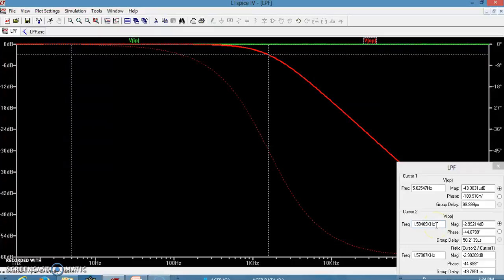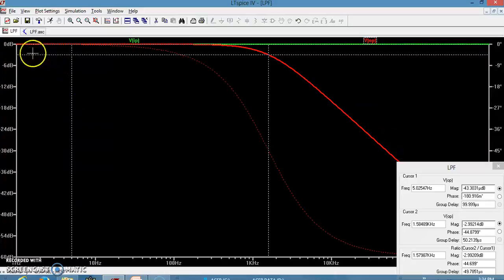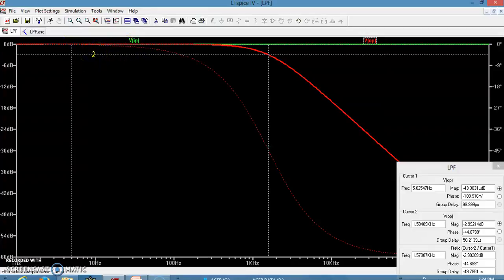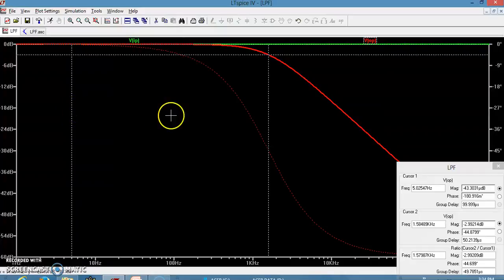Now let us find the slope of this line, which is always measured in the stop band. The pass band is the region where the signal passes with 0 dB output — meaning the output equals the input with no attenuation. At frequencies beyond 1.5 kHz the output reduces, meaning there is attenuation — this is the stop band.